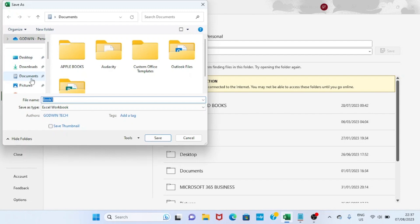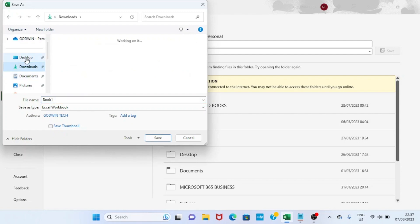The next step is to select a folder we want to save this Excel file. I want to have it in the Documents folder, so I'll click on Documents.